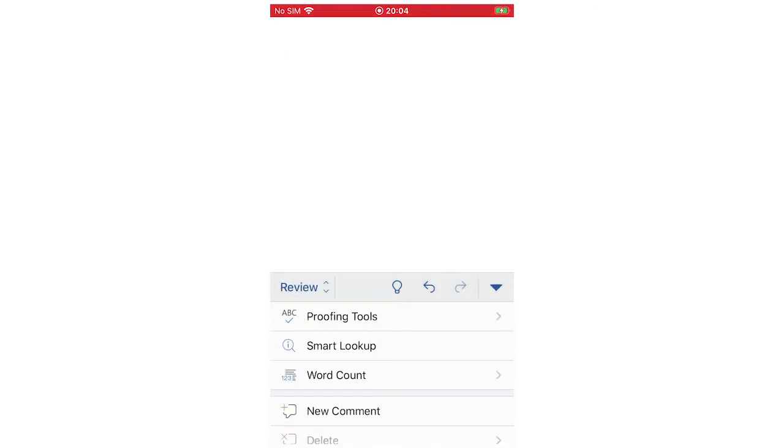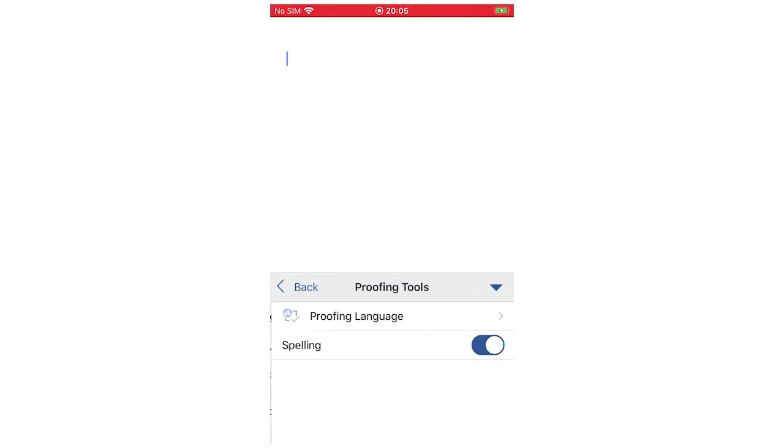Once you're in review, you'll see here it says proofing tools at the top. You're going to want to click there and then you've got proofing language and spelling.